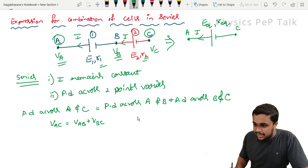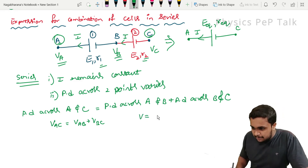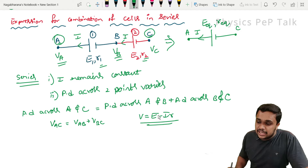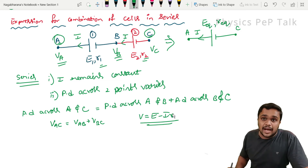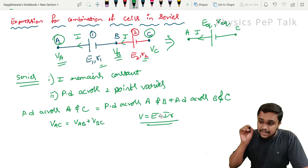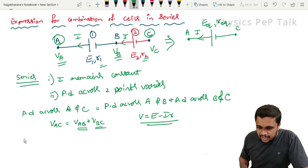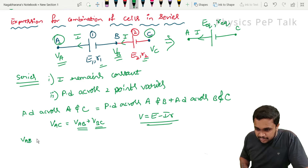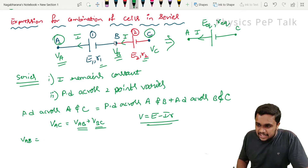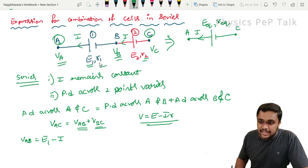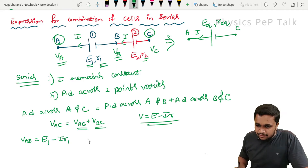From the previous video, the expression was derived: V = E minus I·r, where V is the terminal potential, E is the EMF, small r is the internal resistance of the battery or cell, and I is the current flowing. I will use this expression to find V_AB and V_BC. Between points A and B, the EMF present is E1. So V_AB = E1 minus I·R1.